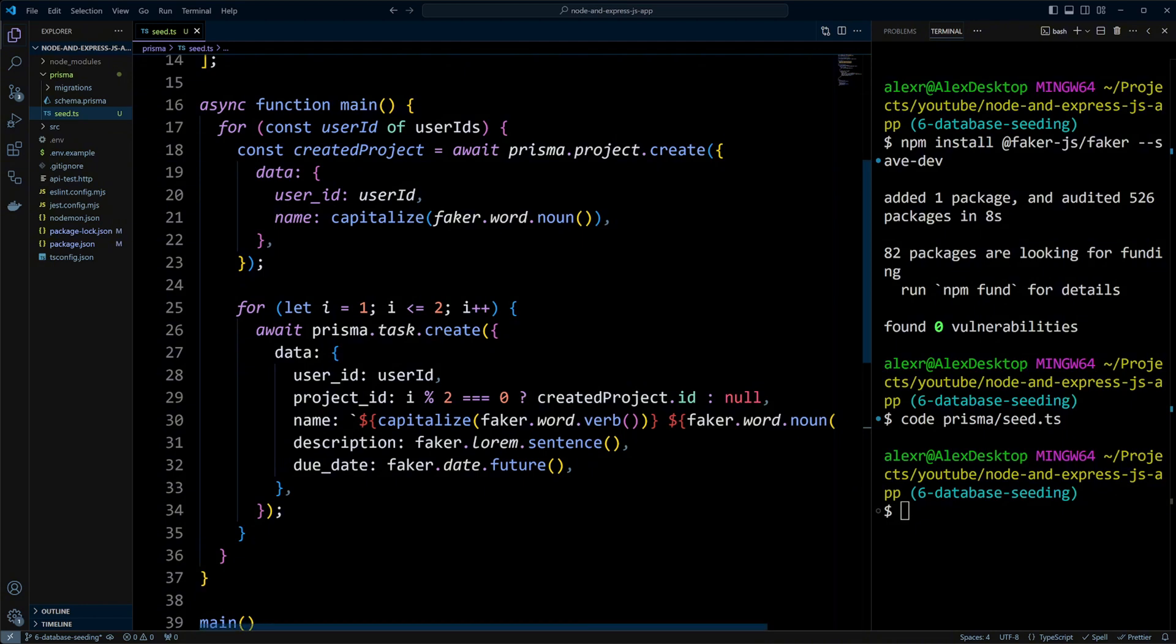Otherwise, it will not have one, allowing the task to optionally link to a project. Each task will also have a name with the first word capitalized, a description generated by Faker, and a due date set to a random date in the future.